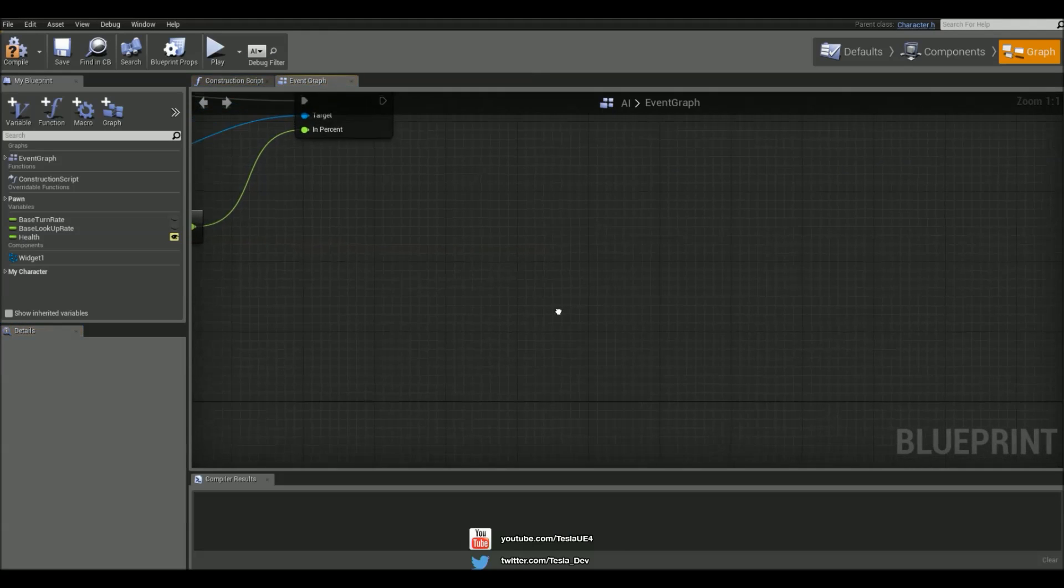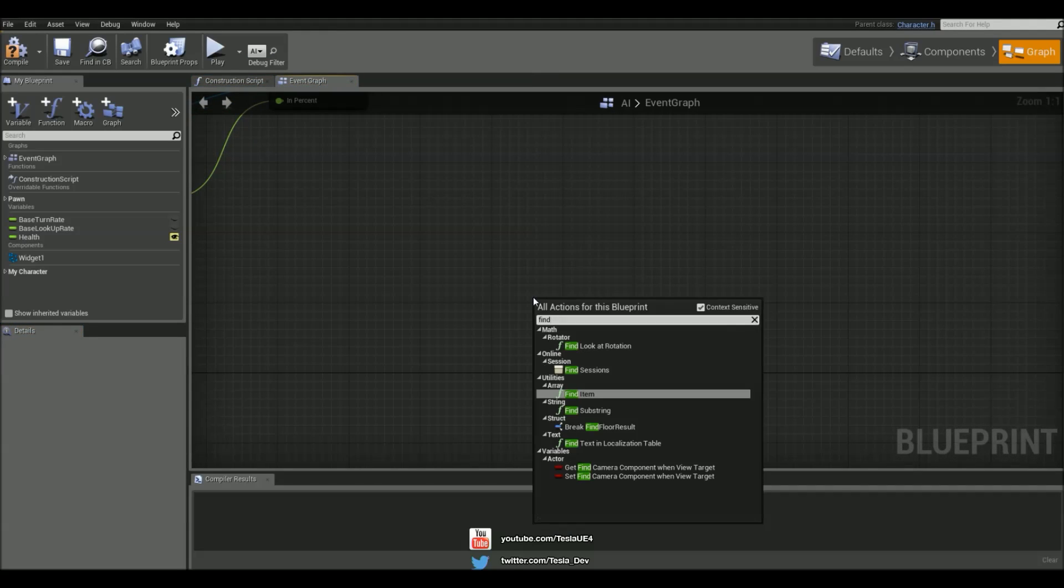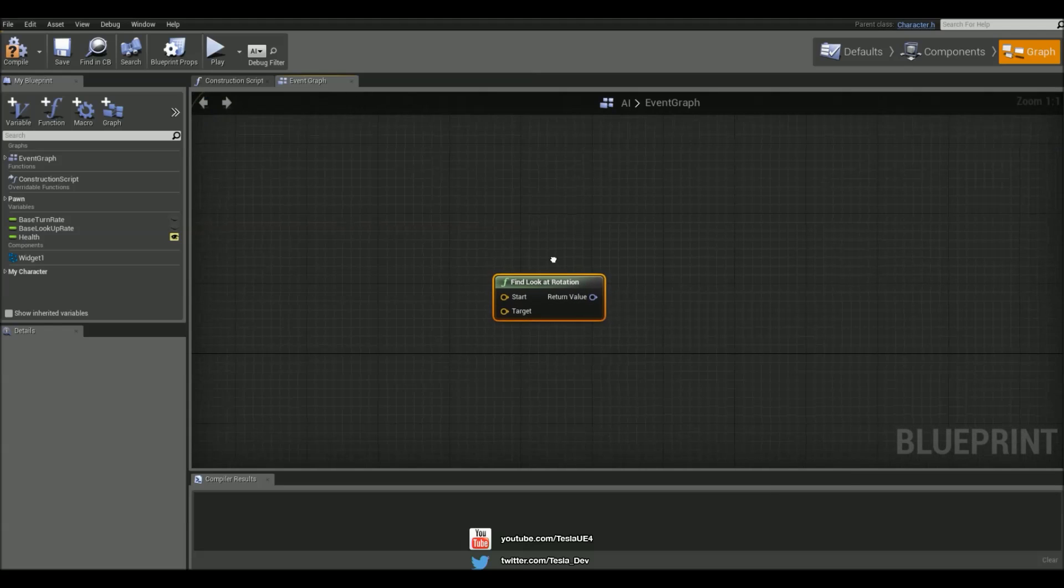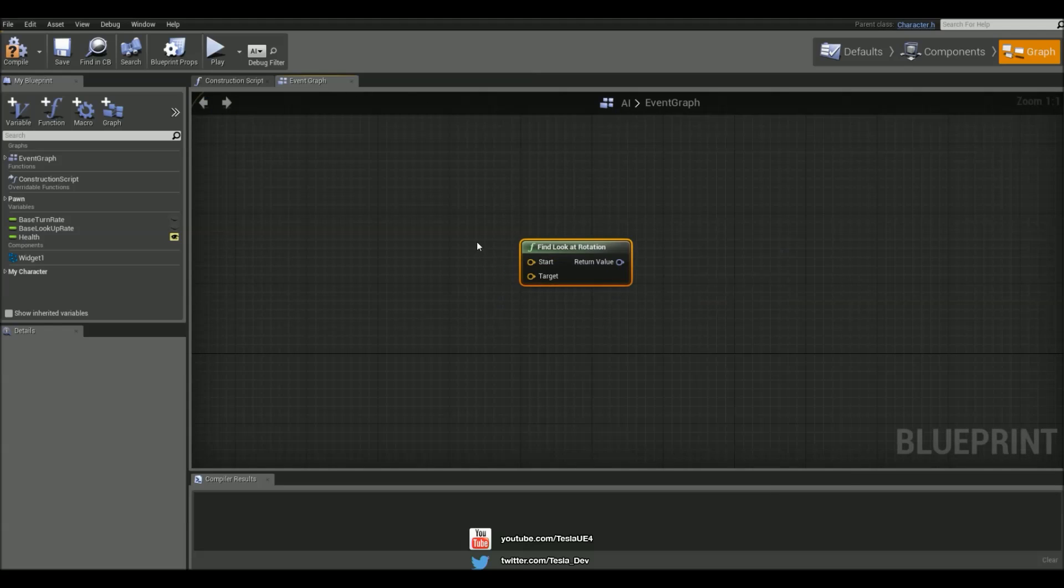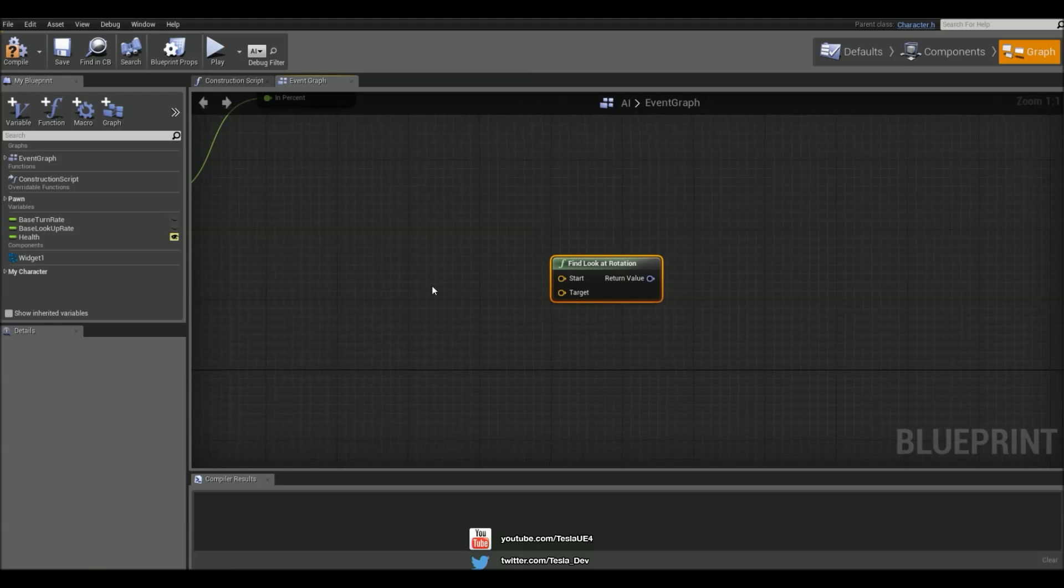So let's crack open the AI Blueprint and we're going to use a function called FindLookAtRotation. Now I've already set up a tutorial for this on my channel, however there are some problems that arise when using this with the 3D widgets, so we're going to take a look at that as well.